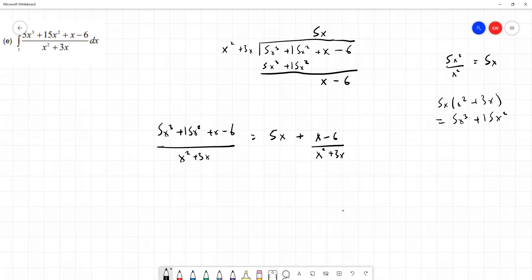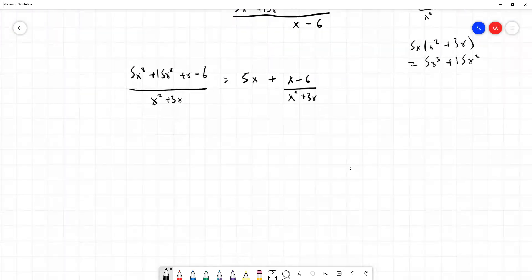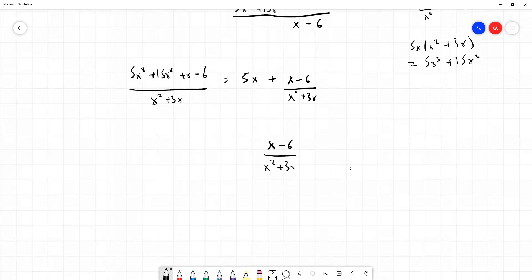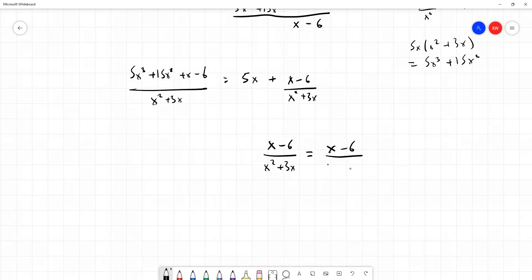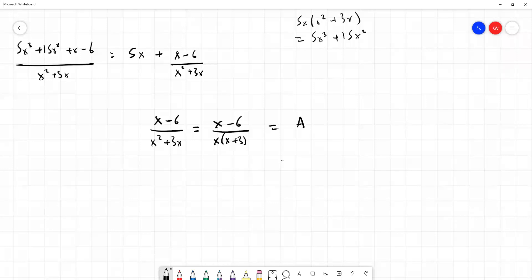We're going to start a new section looking at what x minus 6 over x squared plus 3x equals. This is a normal partial fraction — we have x minus 6 on top, and we can factorize the bottom into x times x plus 3. We have two linear factors in the denominator, so we can write this as A over x plus B over x plus 3.